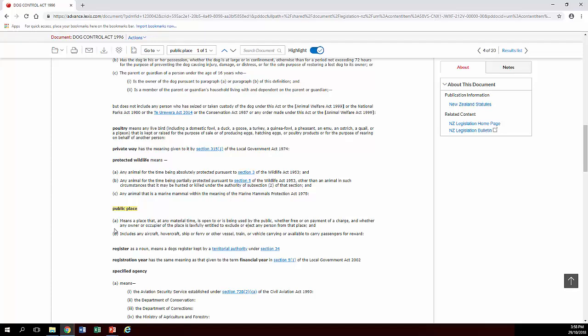So make sure when you're choosing the definition that you need to use, and you have several options, to choose the one from the Act which is most appropriate for your situation. Public place is probably a bit unusual there, as there are quite a few definitions of it. But, you know, it's something to be aware of when you're doing your research.